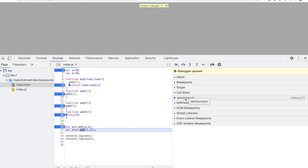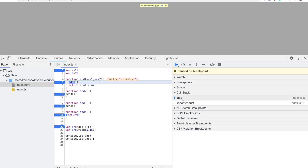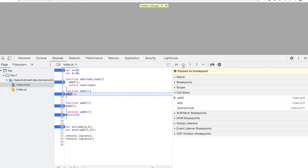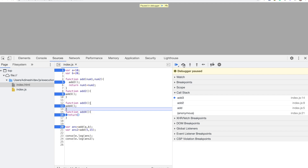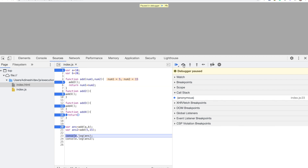Let me demonstrate that one more time clearly with the breakpoint inside add2. You'll see: add is called, then add2, then add3, then add4 on the stack. Then coming back: add4 gone, add3 gone, add2 gone, add gone — back to anonymous. That is how the call stack and execution context works.